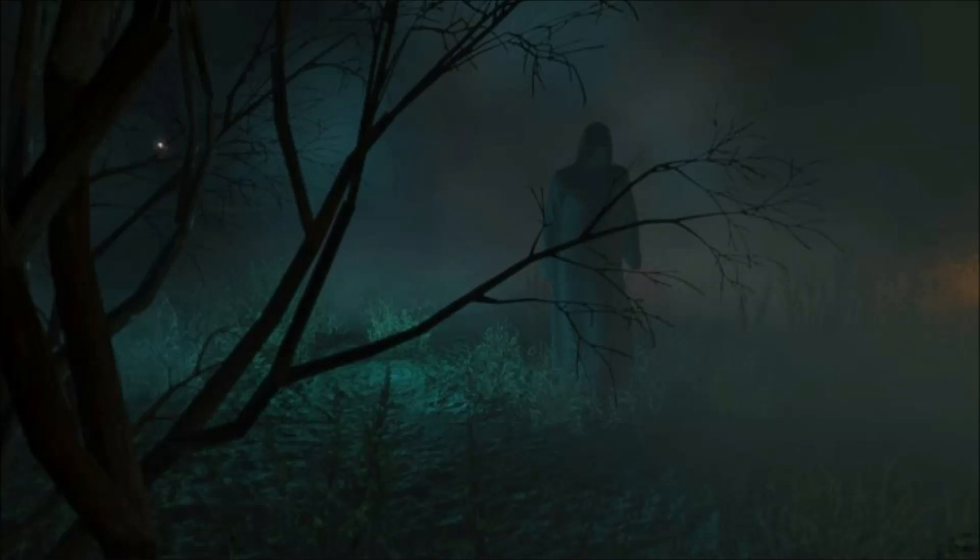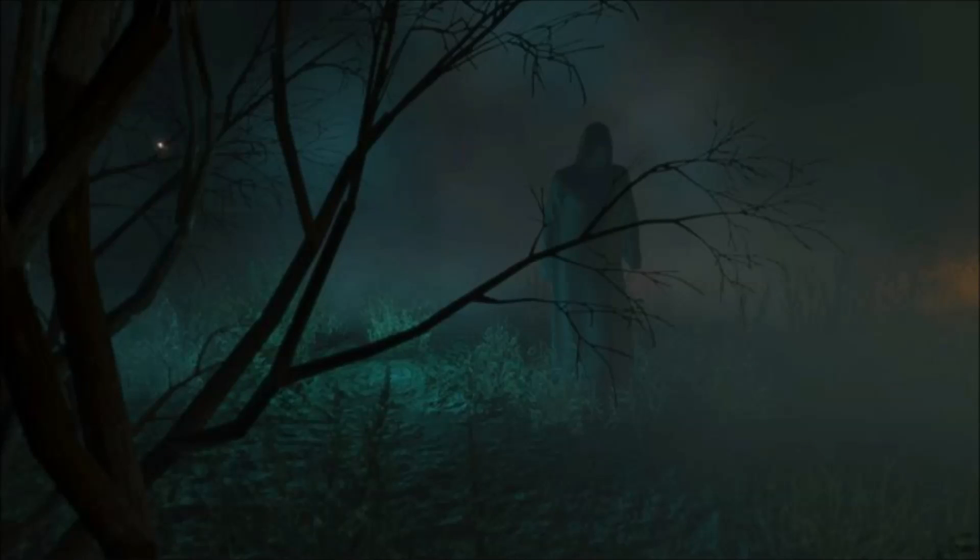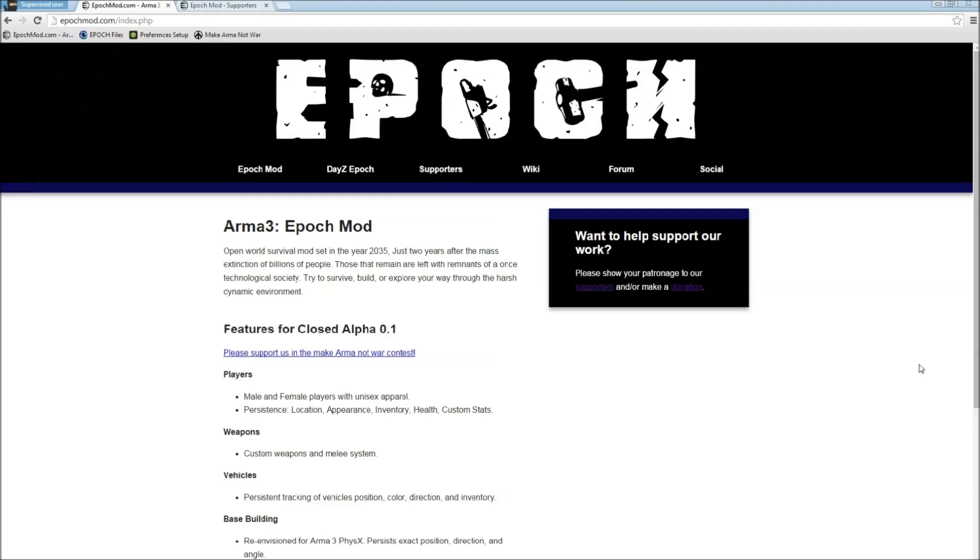Welcome back guys, this is Mark with the Syndicate bringing you another tutorial on how to install the Arma 3 Epoch Mod Launcher that AWOL posted in the forums just a few days ago. But before I get into that, I just wanted to go over something that's important.